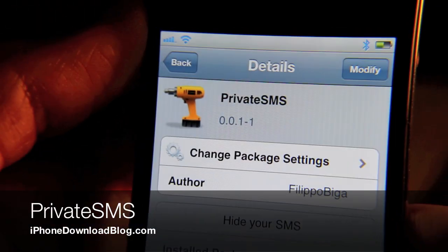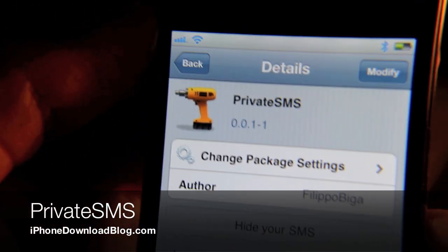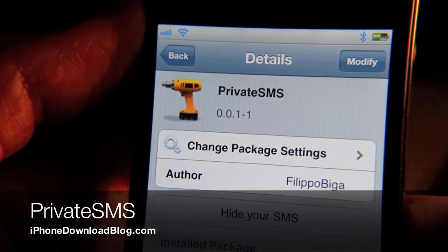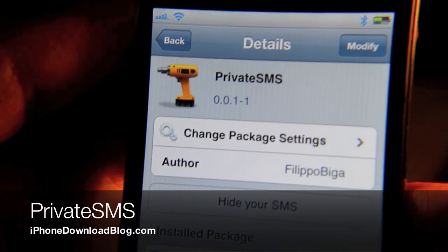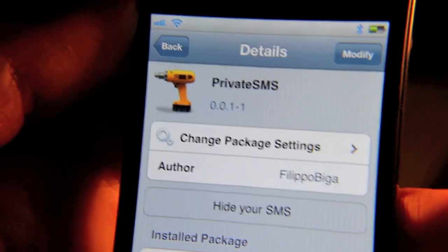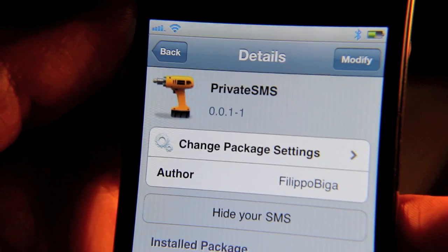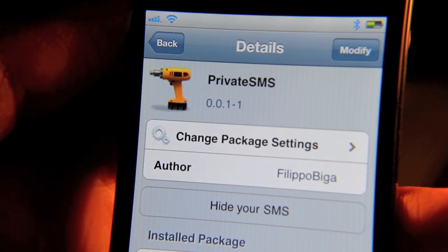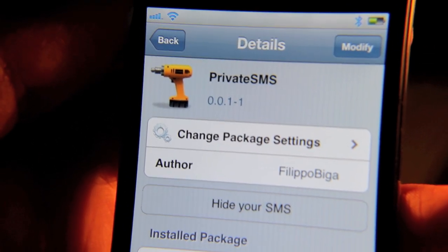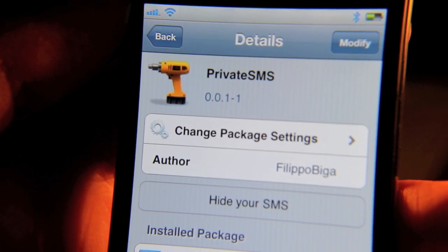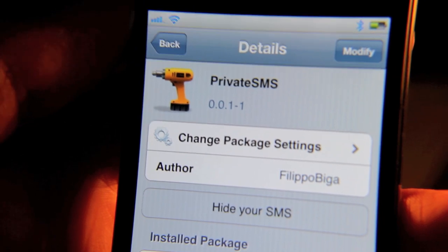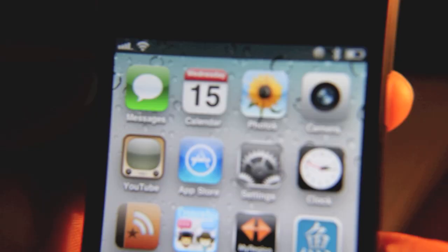Hey guys, I want to talk about a new jailbreak tweak. It's called Private SMS. It is a tweak for Tweak Week. It's a very simple tweak and its aim is to hide your SMS messages when opening your messages app. So it's pretty simple — let me show you how this works.